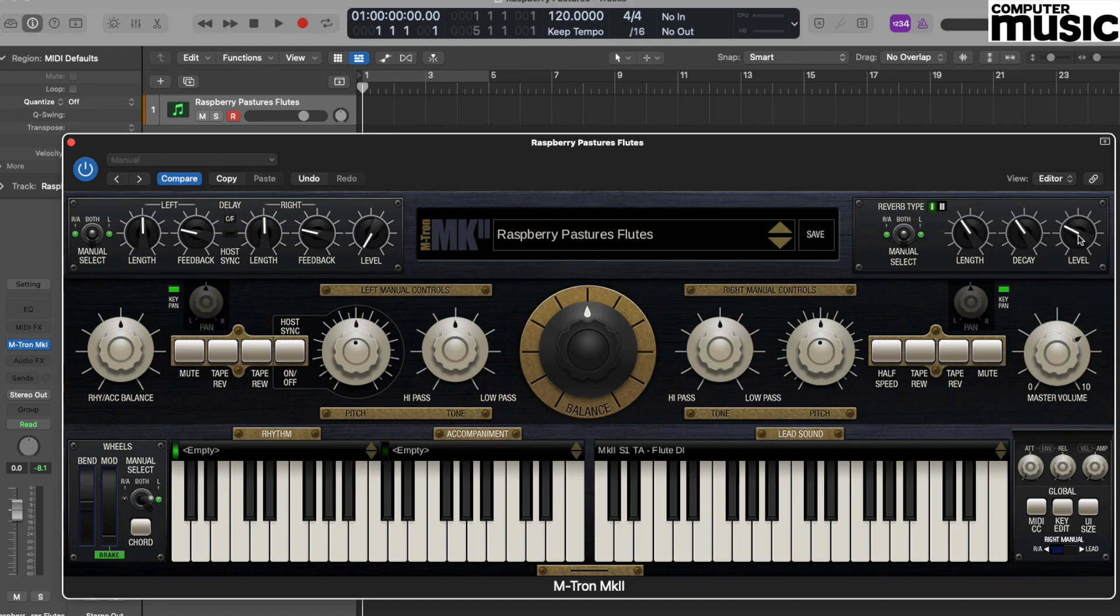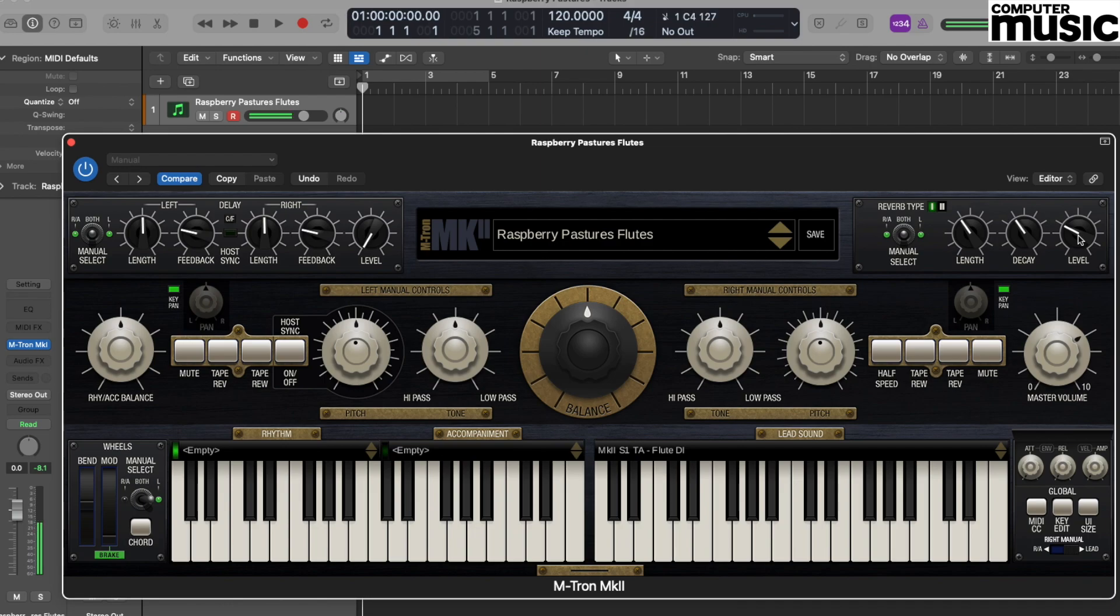In terms of playing the notes that are reminiscent of this particular track, you'll understand that for reasons of copyright we can't duplicate it here. But you might like to start with some nice simple triads, so I'm going to play a triad of C major using C, E, and G.